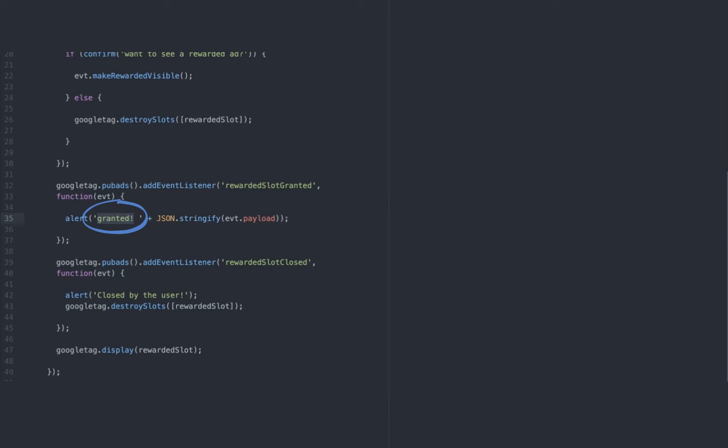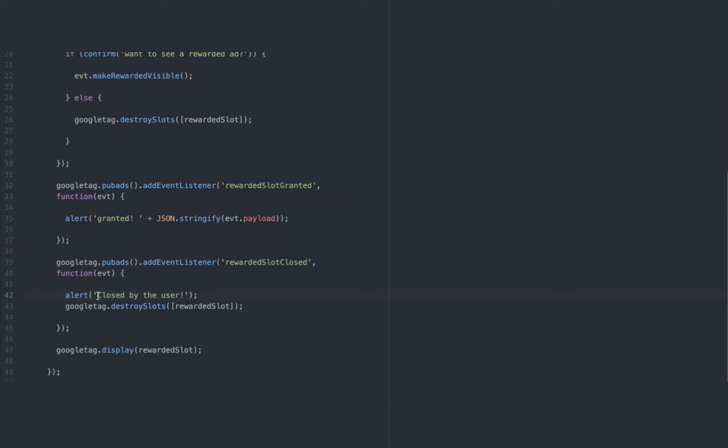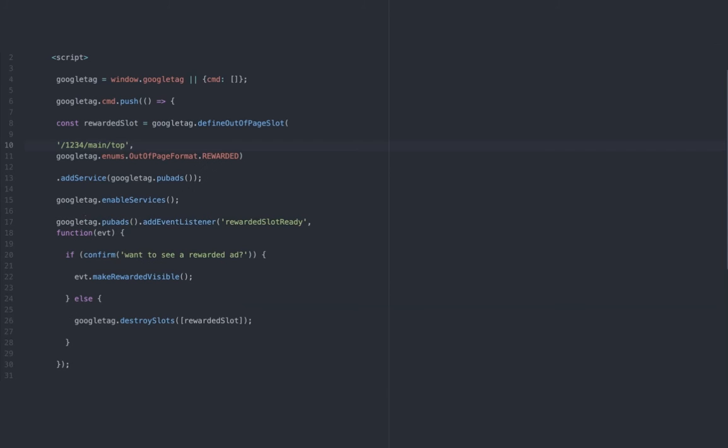We also have rewarded slot granted, and enclosed here is the message we want to display when the reward is successfully awarded to the user. And lastly, we have rewarded slot closed. Again, this comes up when the user closes the rewarded ad whether the reward has been granted or not. So I'll replace this section right here with the actual ad unit that we've set up.